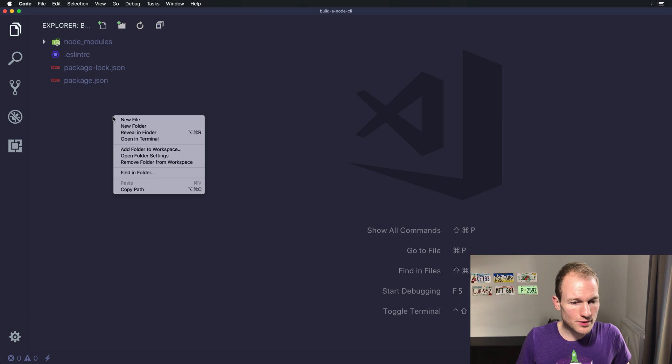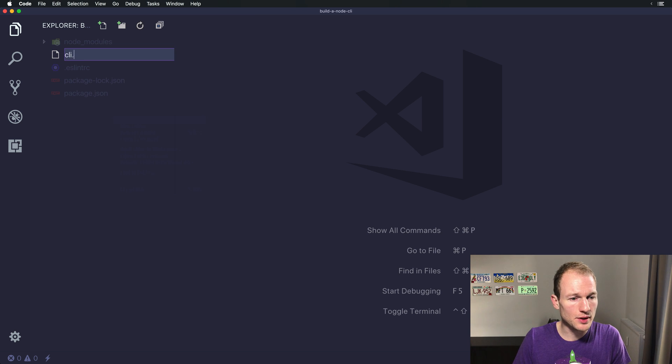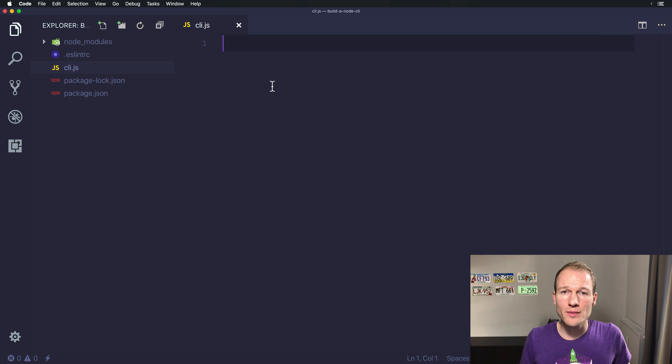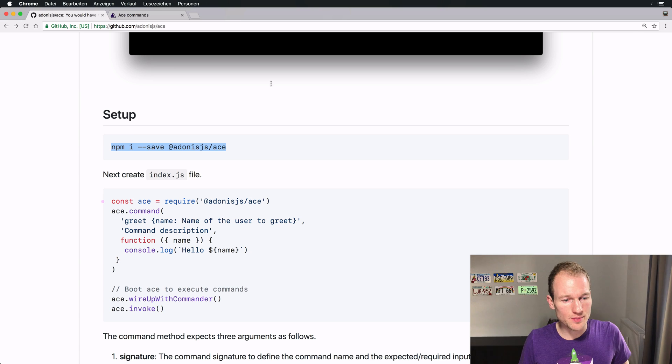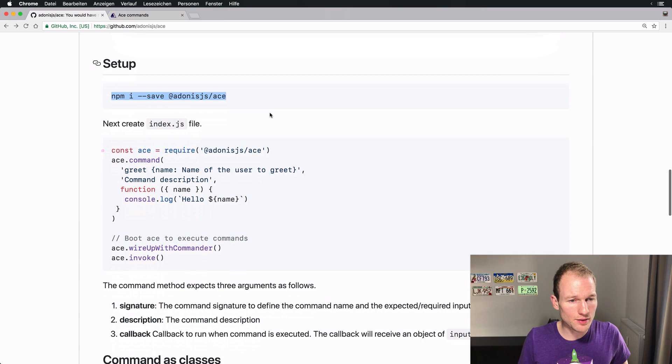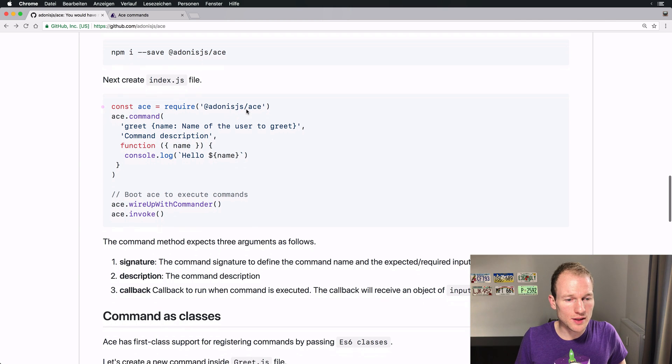Alright, so let's create our entry point. It should be a JavaScript file. We will name it CLI.js and let's switch back again to GitHub to see how to create our first command.